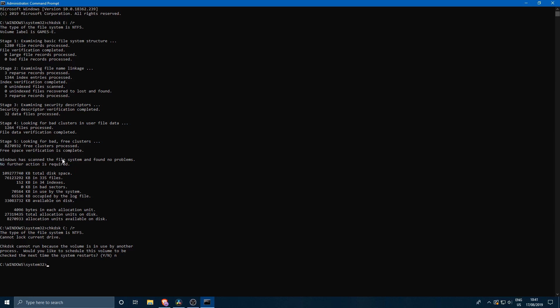It states that Windows has scanned the file system and found no problems. No further action is required. But if there are some issues that have to be resolved then Windows will perform the necessary actions to correct the file system errors.